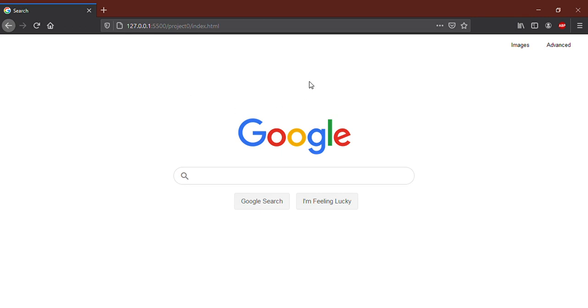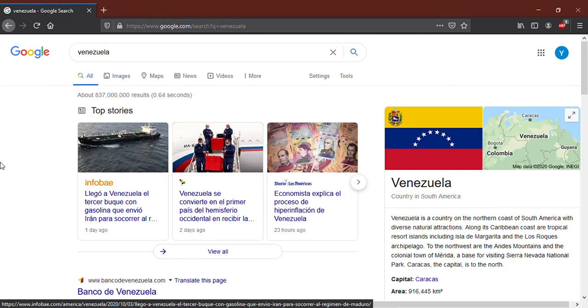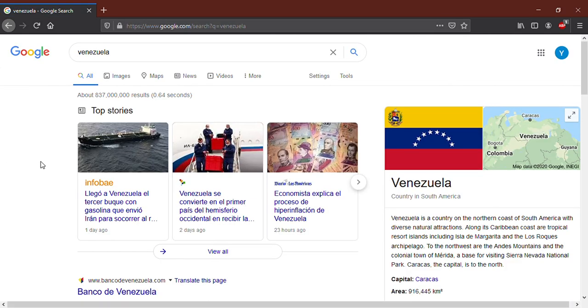Hello CS50, this is my project zero. Here we can write a query, for example Venezuela. By clicking on Google Search, it looks for the pages.